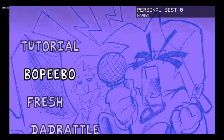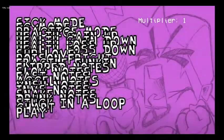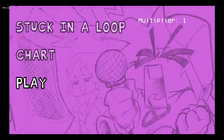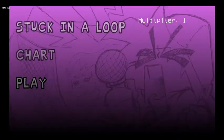Now let's go to Bopeebo. Don't worry about these modifiers — they are part of FNF Modding Plus.